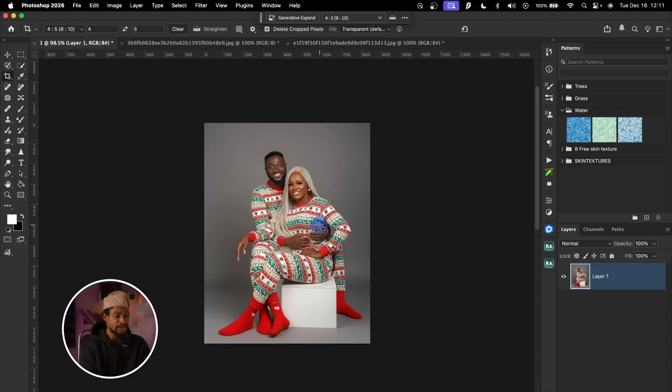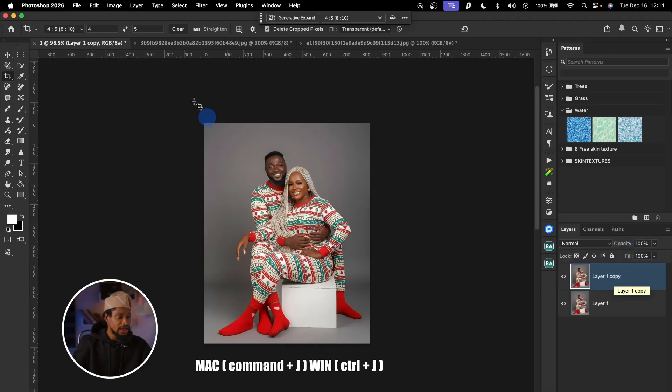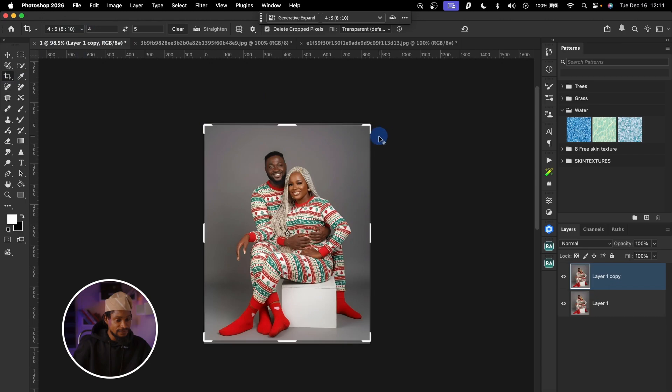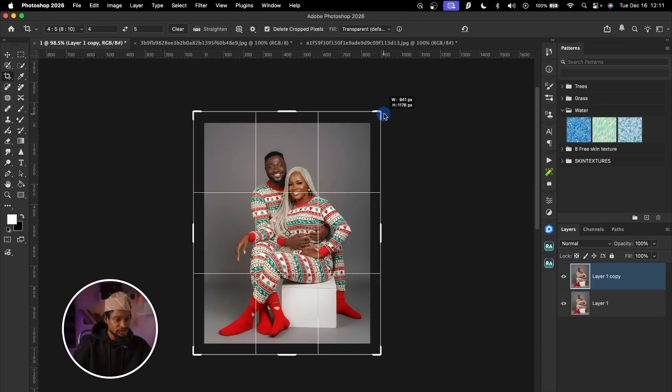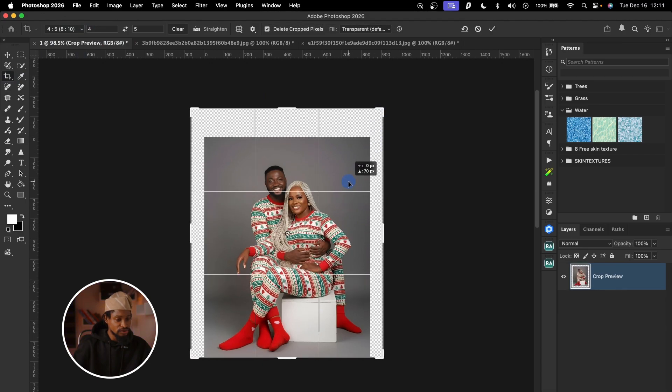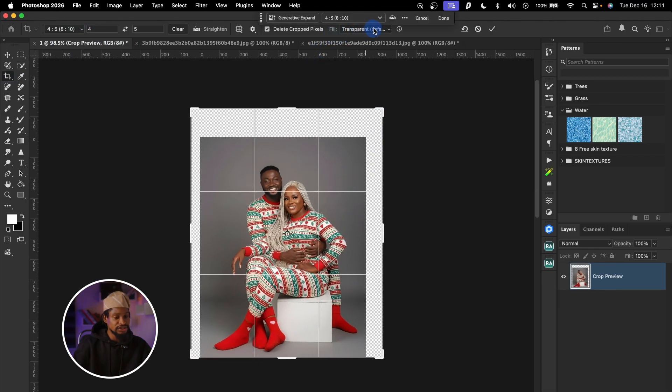Once we open this image inside Photoshop, the first thing I'm going to do is duplicate this layer by pressing Command J, then crop the image to a four-by-five ratio and make it a little bigger. I'm going to change the view from transparent to content-aware and click OK. From here, all you have to do is select your whole canvas and put in your prompt to generate the background.